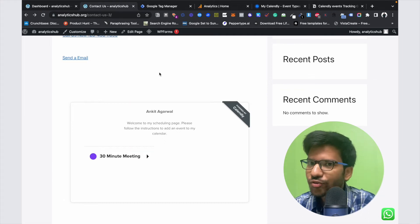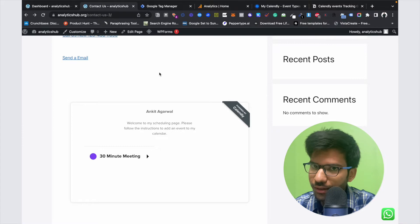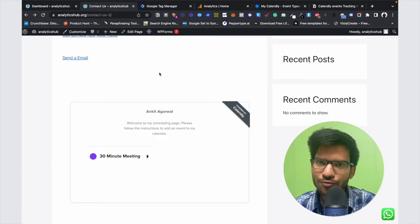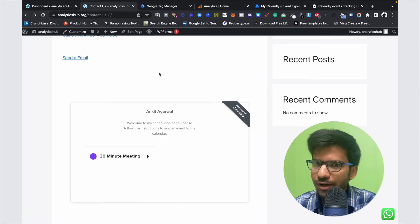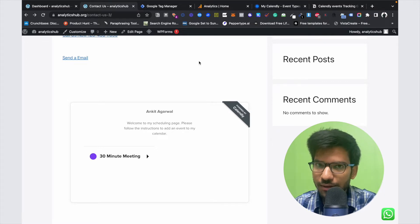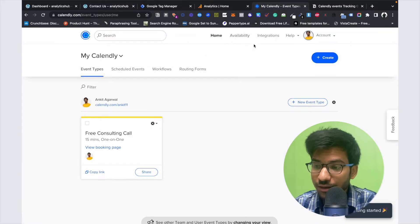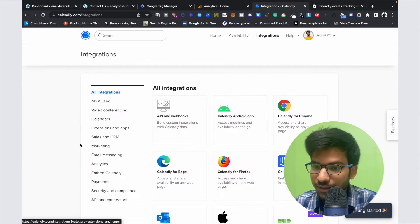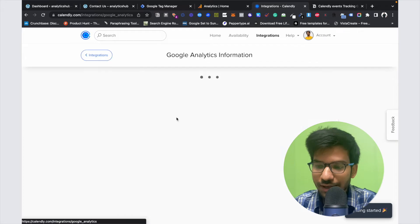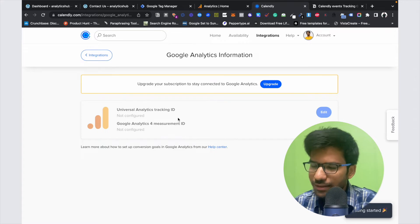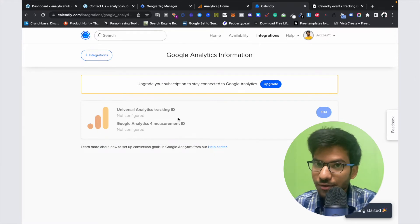In this video we are going to track Calendly booking schedule events with the help of GTM and track these events on Google Analytics 4. This method will work for all accounts and you don't need to upgrade your Calendly account. We have another way to track these events by integrating Google Analytics directly on the Calendly account, but that requires upgrading. This method works for all accounts, even free accounts.